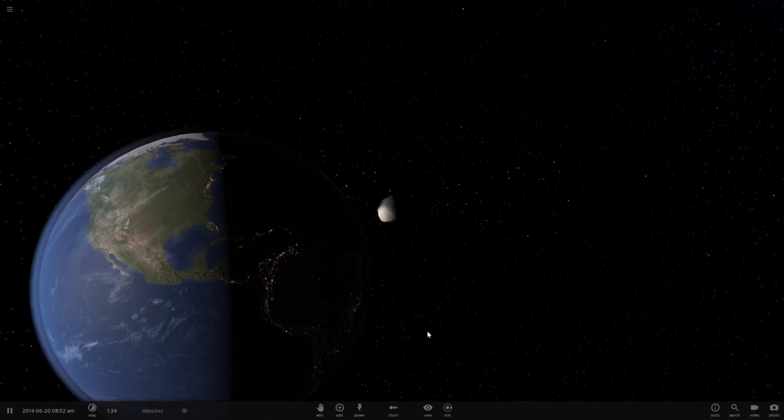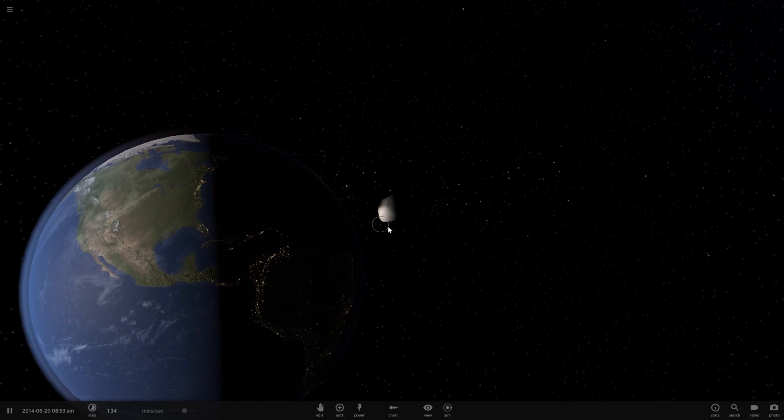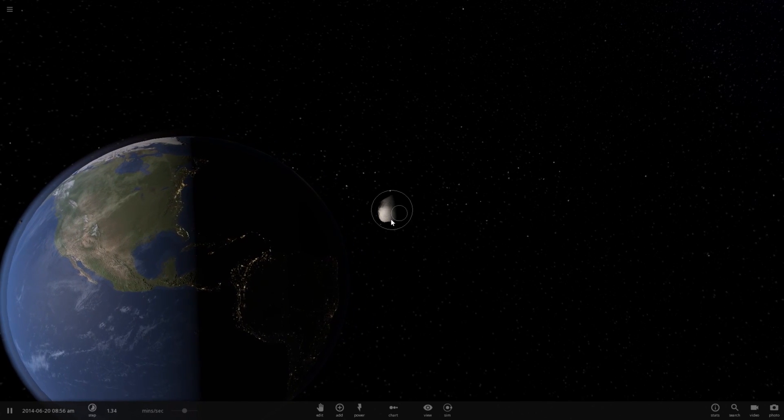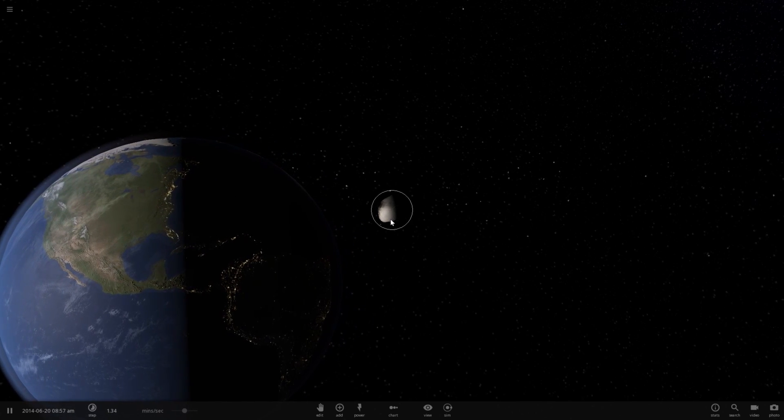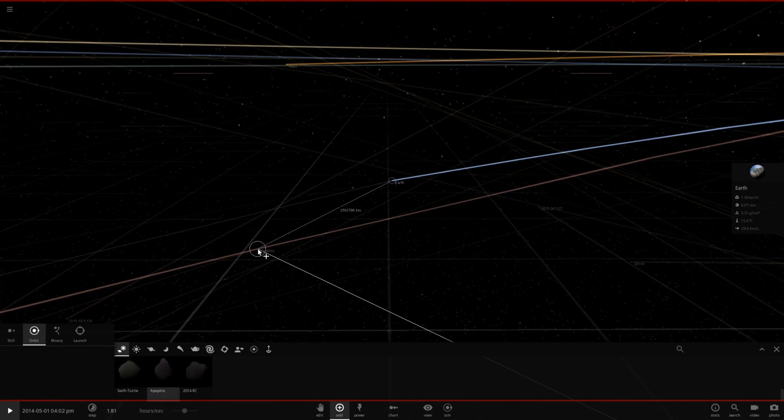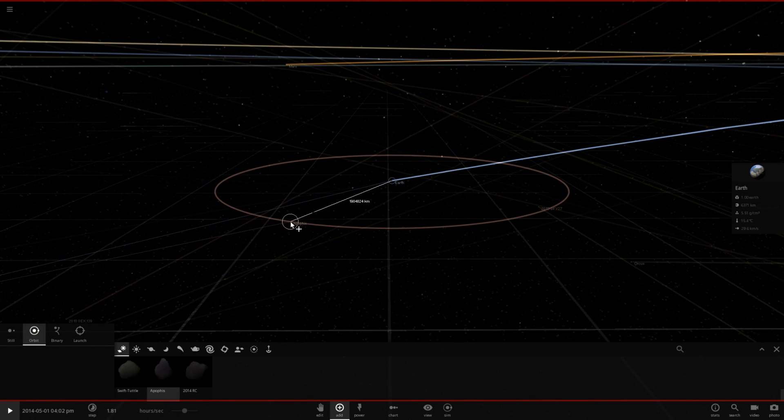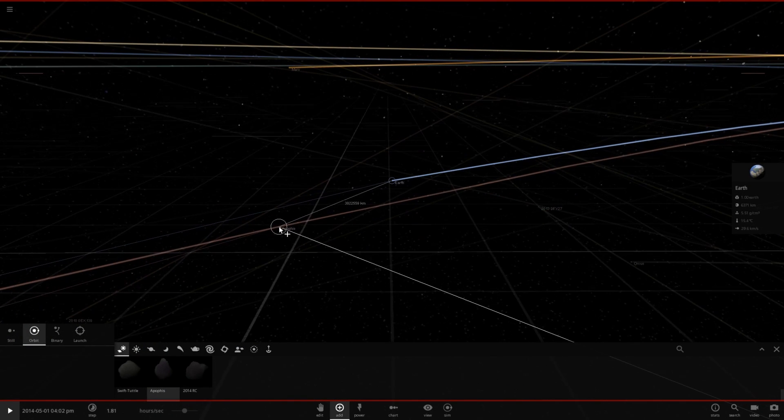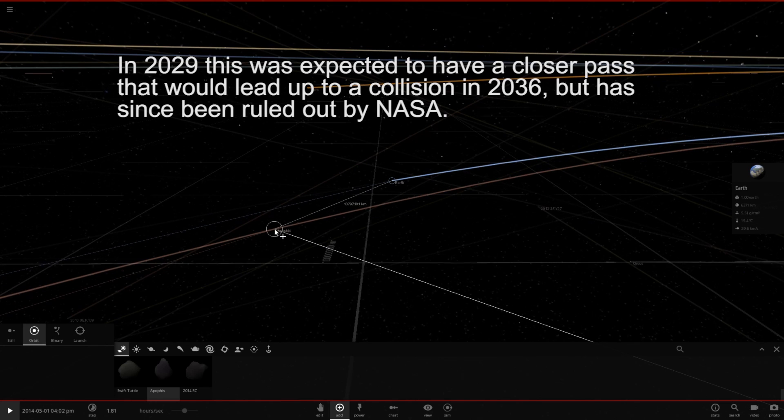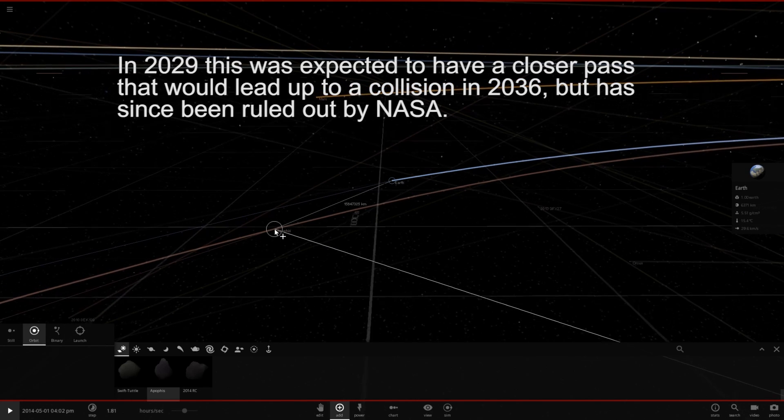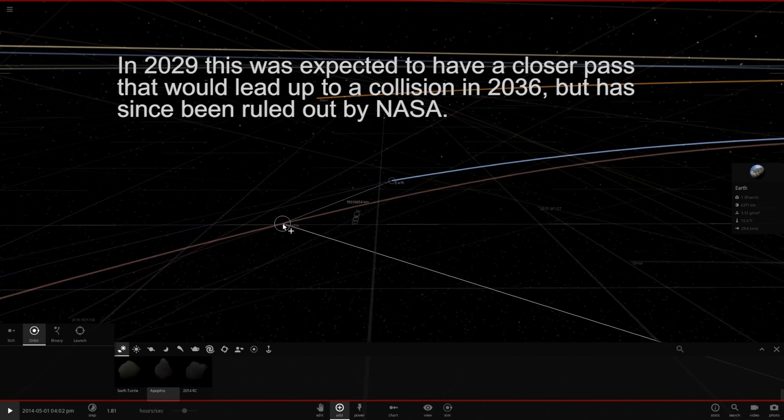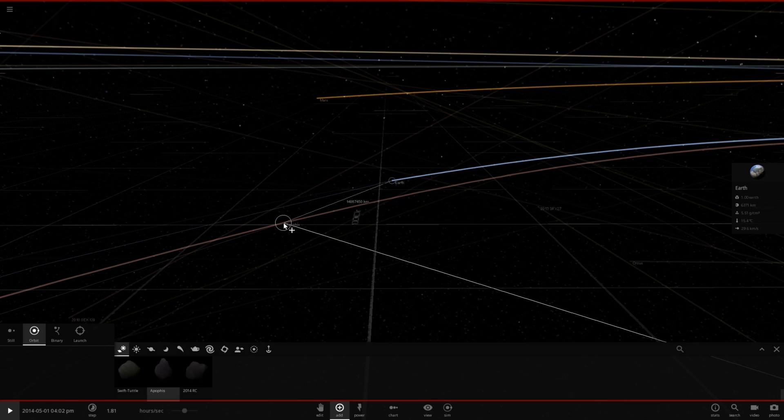What would happen if this actually collided with Earth back in 2013? Well, let's go ahead and find out. But first, let's show how close Apophis was to actually impacting Earth. Roughly 14 million kilometers away, so roughly this distance, which seems like it's quite far.